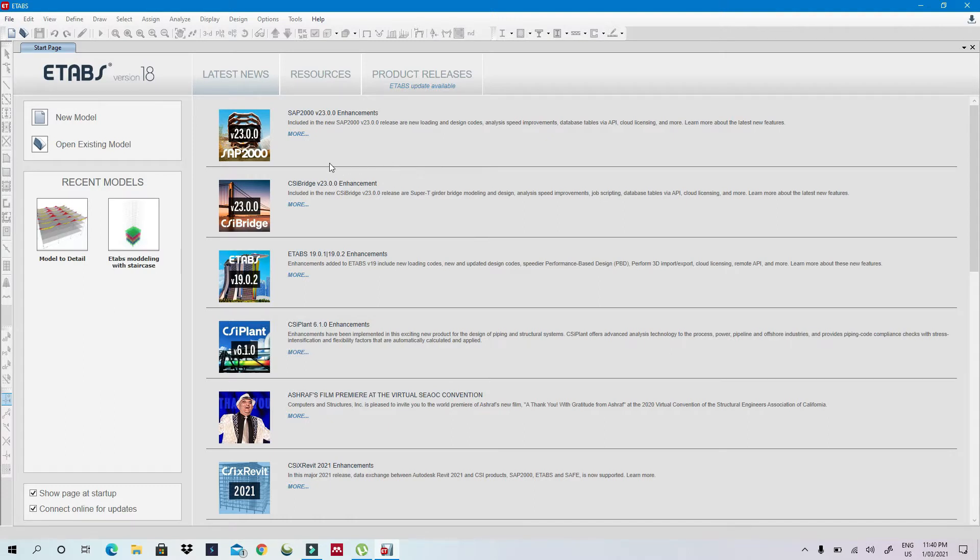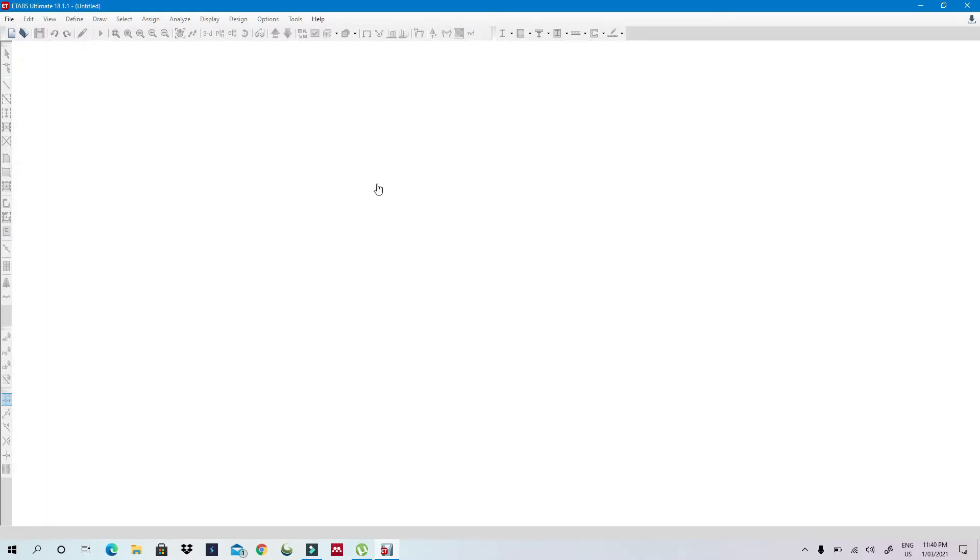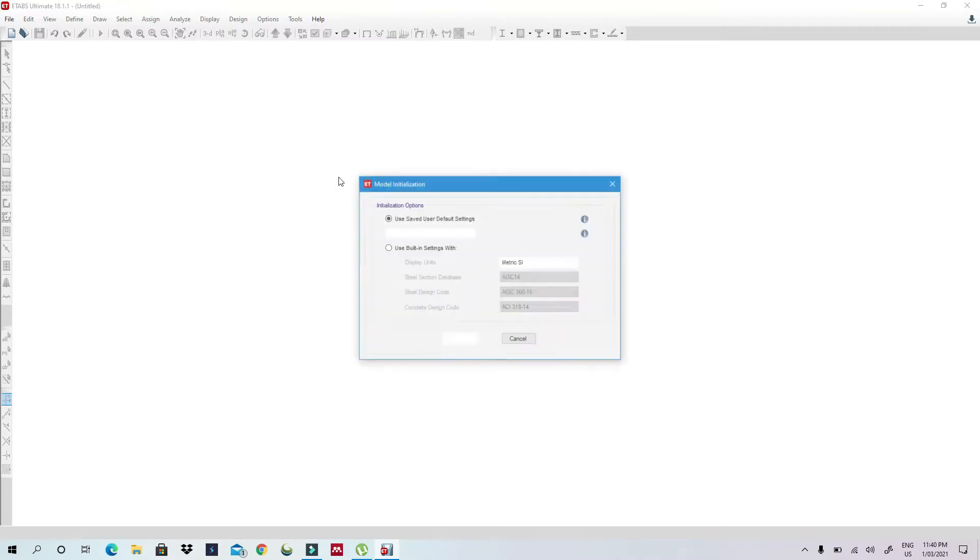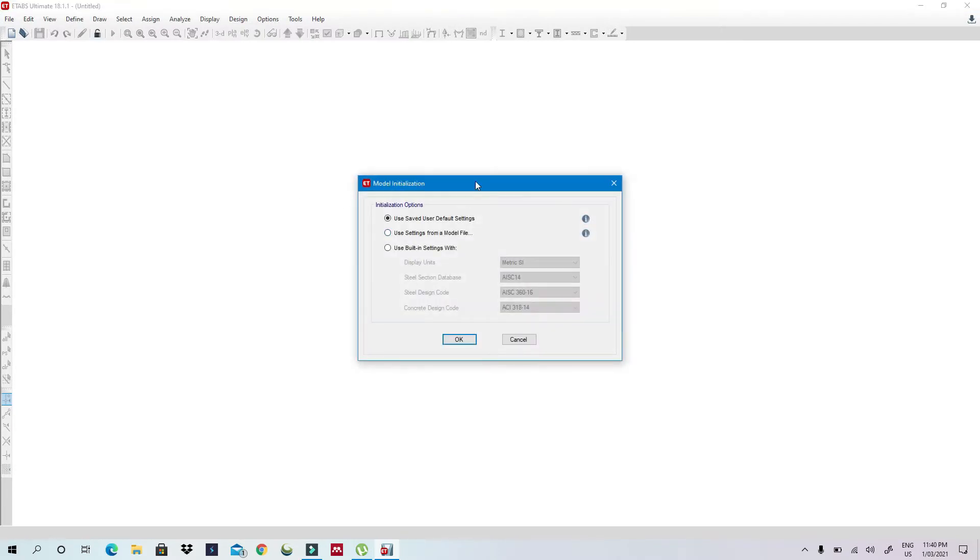As you can know, everyone takes a lot of time during modeling in E-Tabs and this can be very frustrating and tiring. So what I'm going to do is I will show you first the steps.